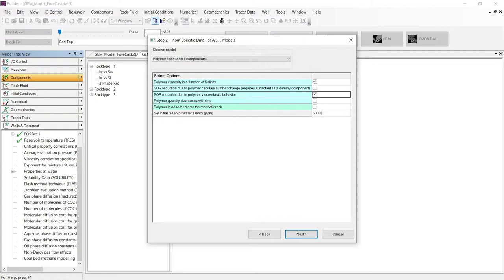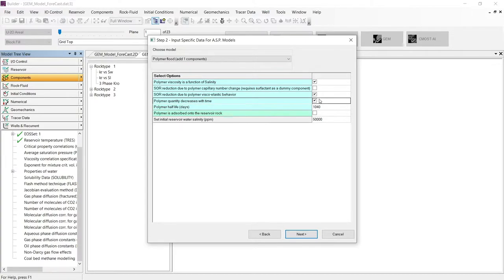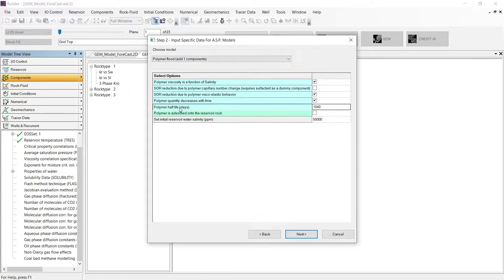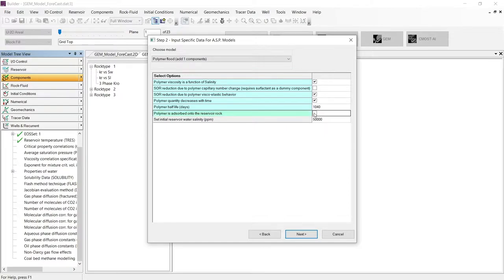Let's continue to the polymer degradation with time. When we activate this option, we need to input the polymer half-life. That number will be converted into a frequency factor of a first-order reaction where the polymer is converted to water during time. Finally, we need to include the polymer absorption in the reservoir rock.